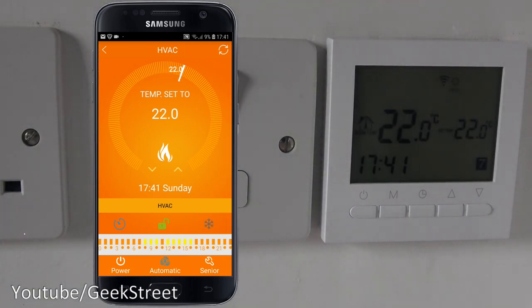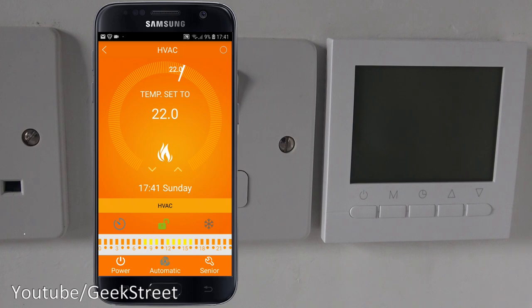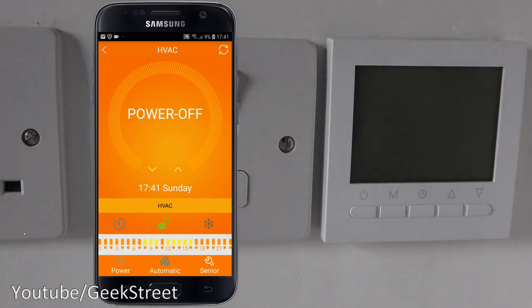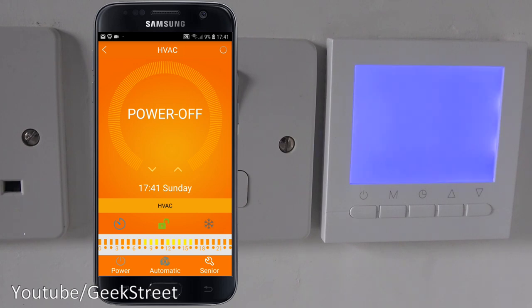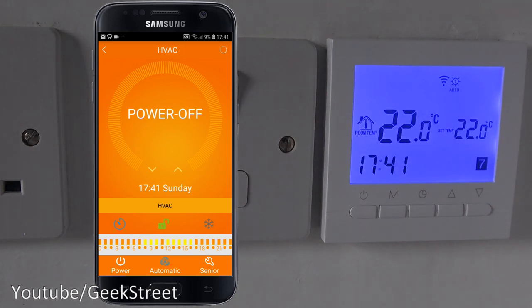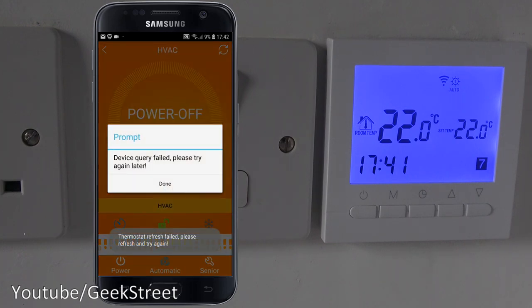At the bottom there's a power button. If I click that, it powers off the heating system - you can see the display has turned off. If I click it again and give it a moment, it turns back on and the display comes back.